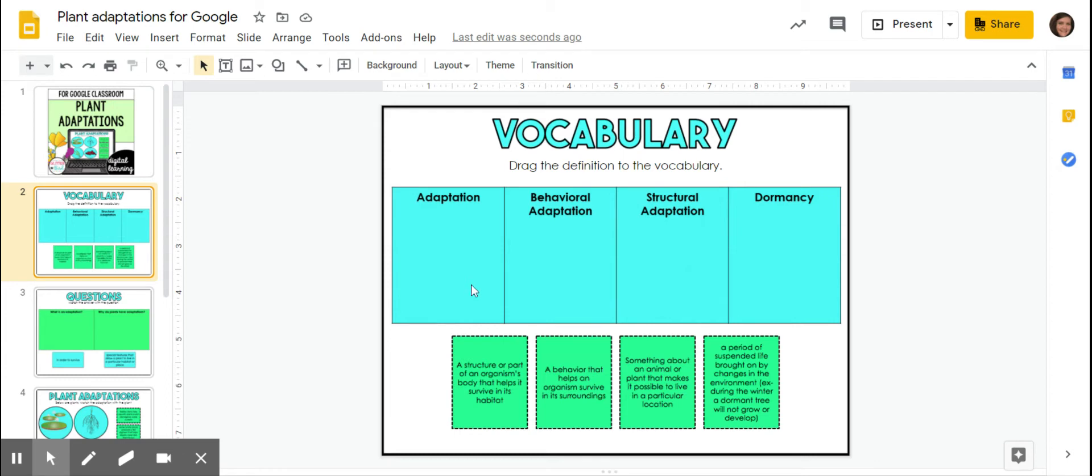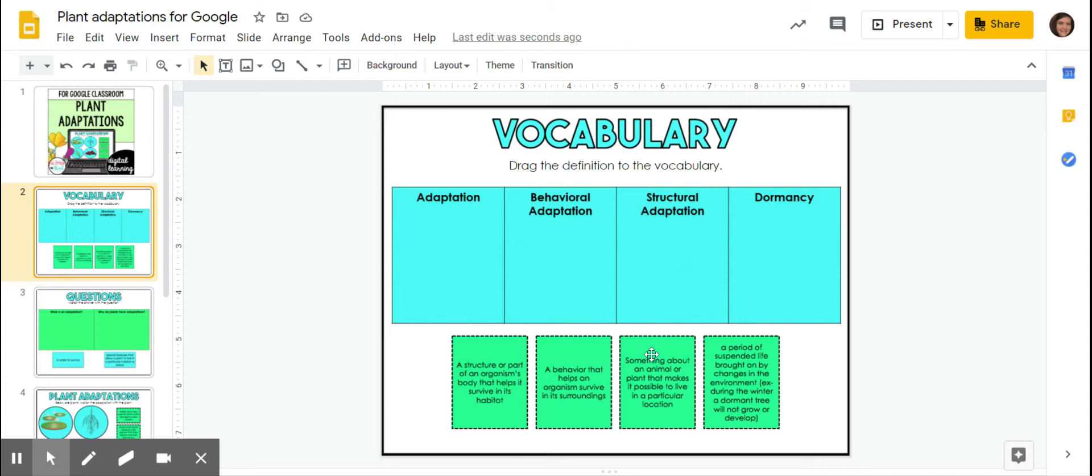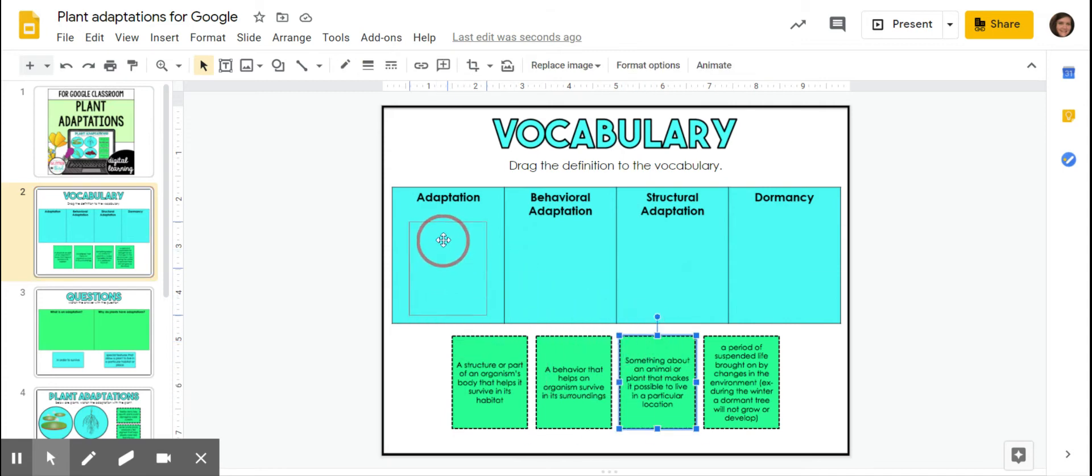So I'm going to figure out which one of these goes with that. So I've got a structure, a part of an organism's body that helps it survive in its habitat, a behavior that helps an organism survive in its surroundings, something about an animal or plant that makes it possible to live in a particular location. That sounds about right.